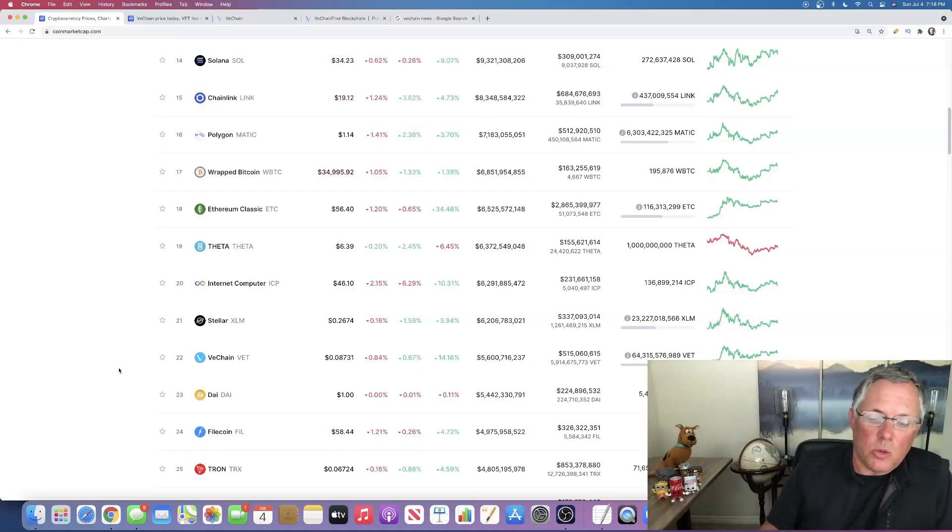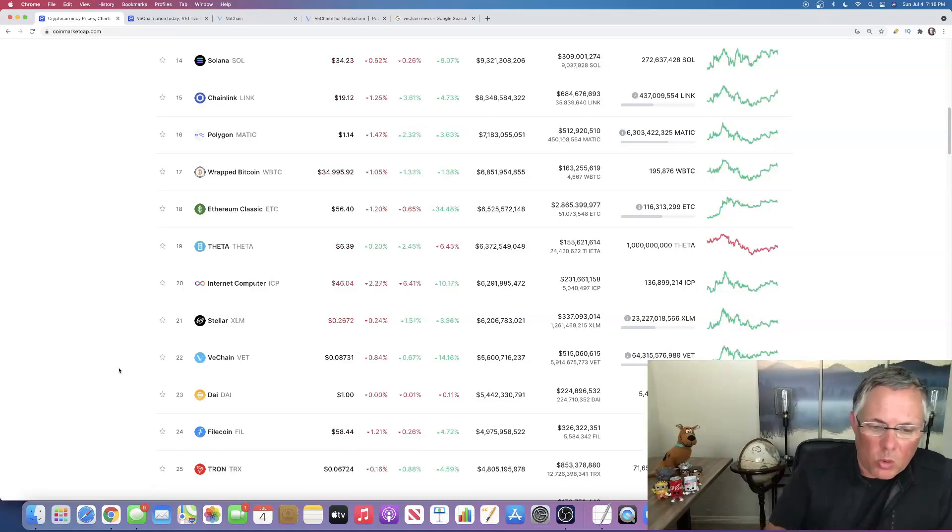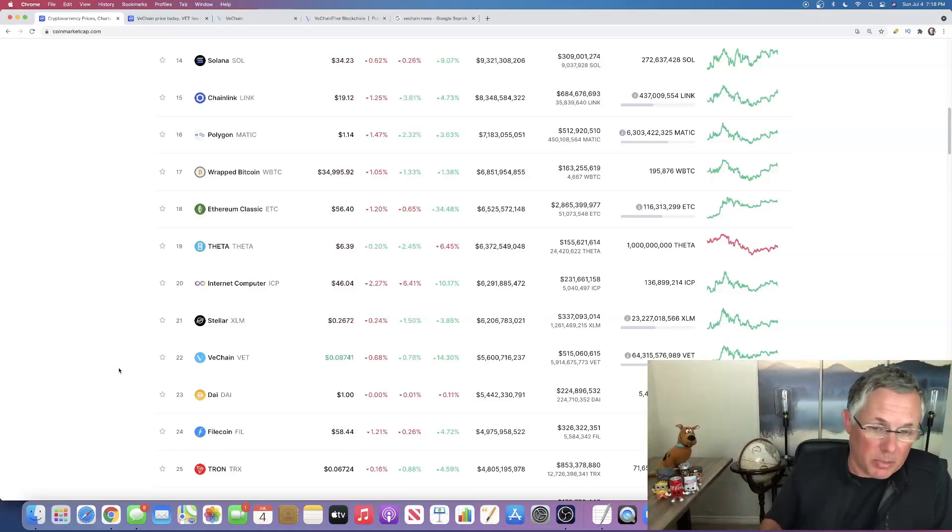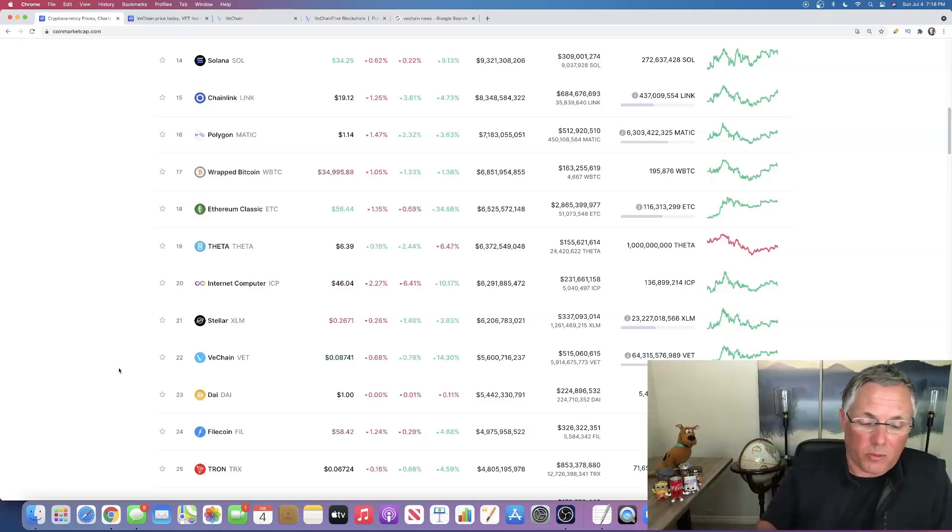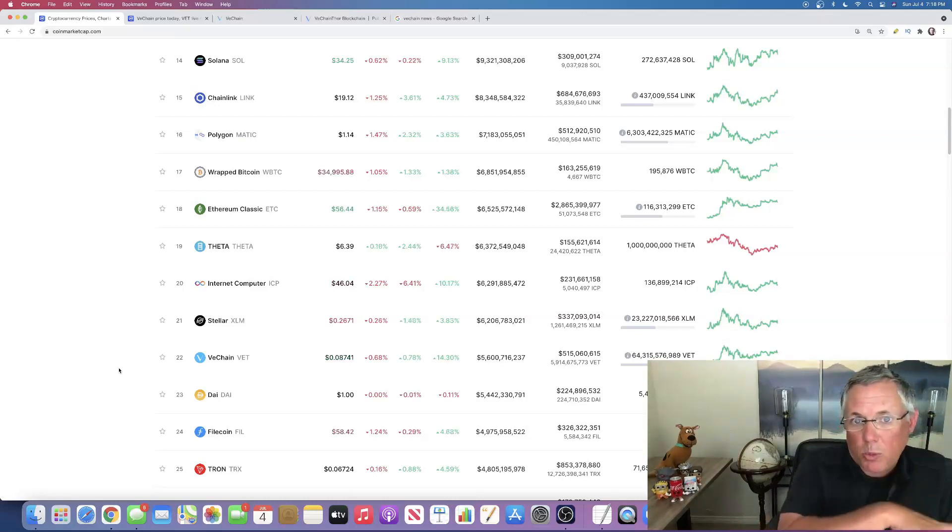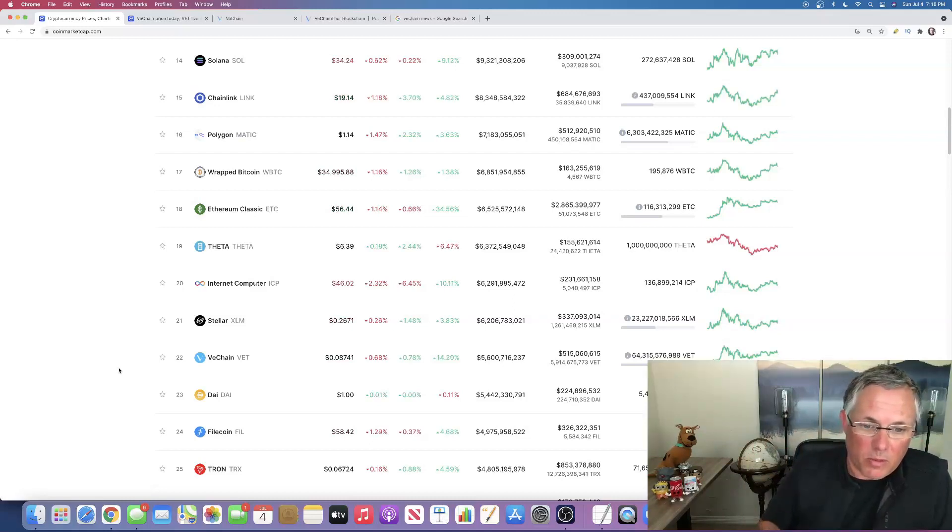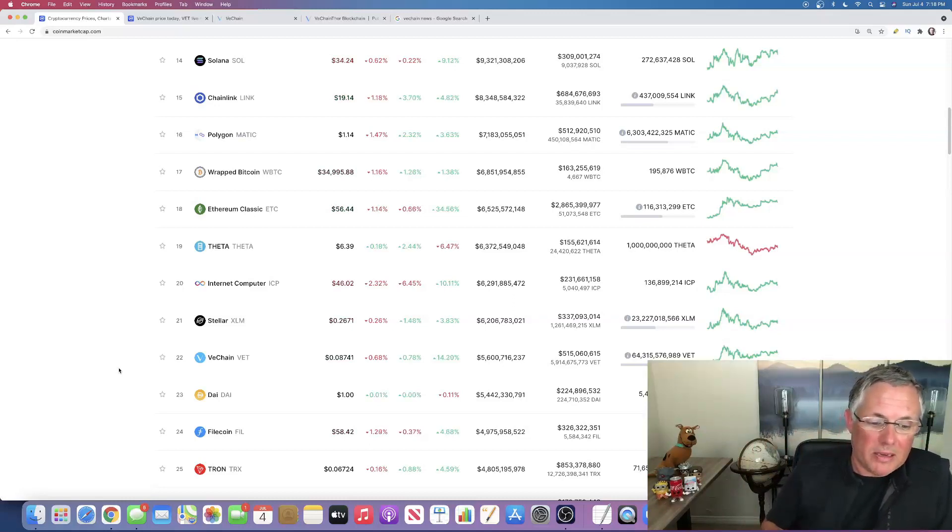I like to own coins like Polygon, Cardano, now VeChain. I'm buying it this week. I'm definitely going to pick up for my personal portfolio as well as my inner circle portfolio. I'm going to buy some for them over there as well.